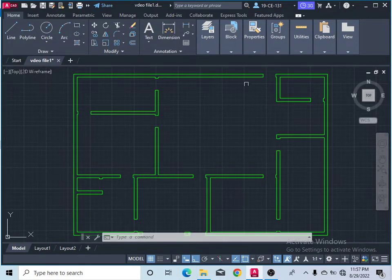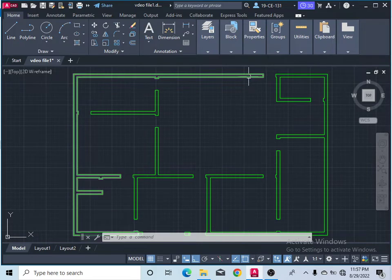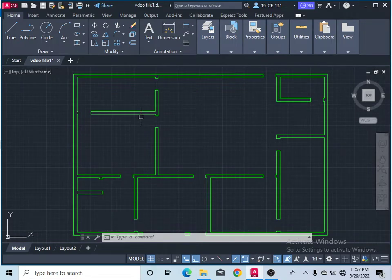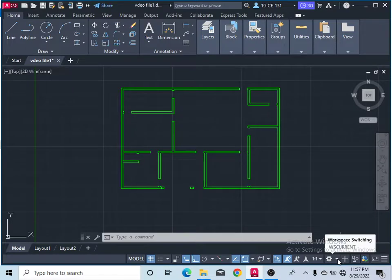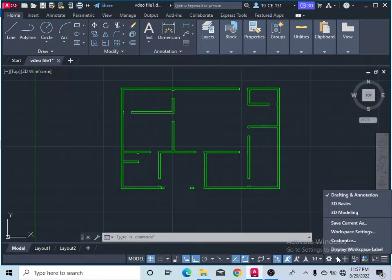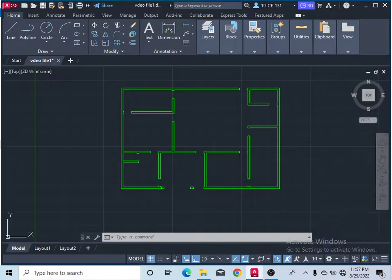After that, come to the settings option, click on Workspace Switching, and simply click on 3D Modeling.